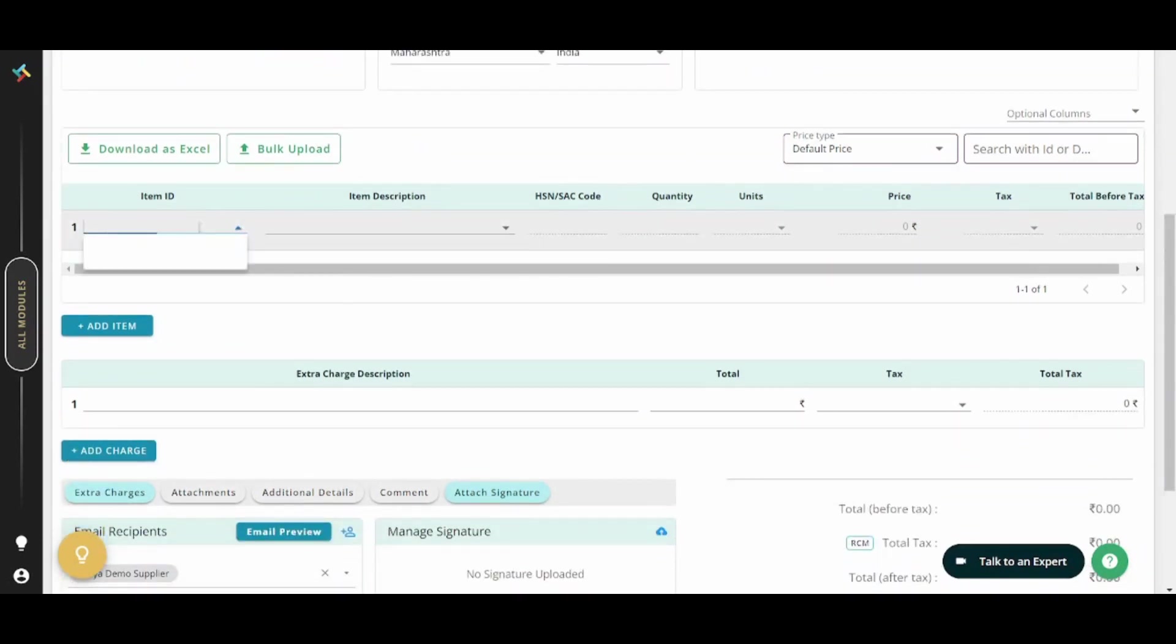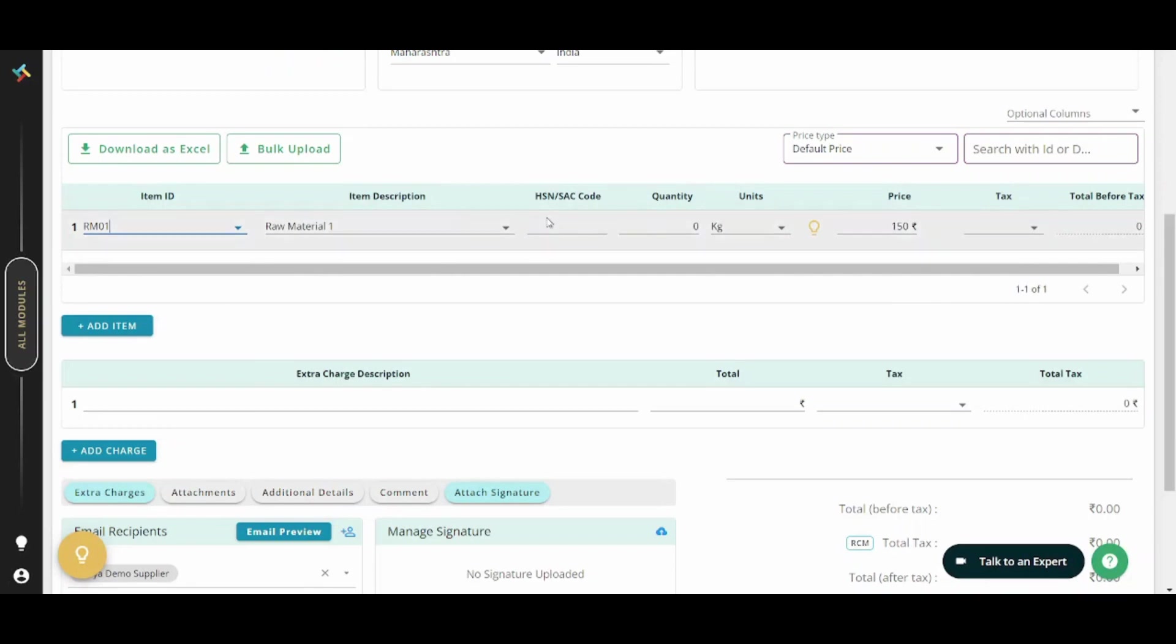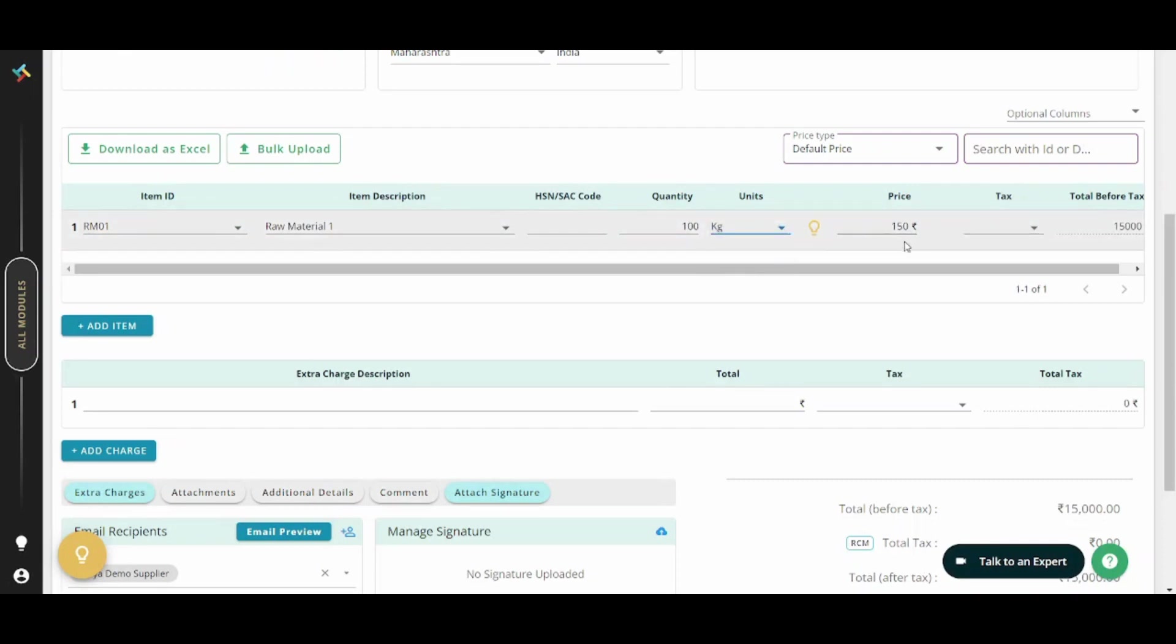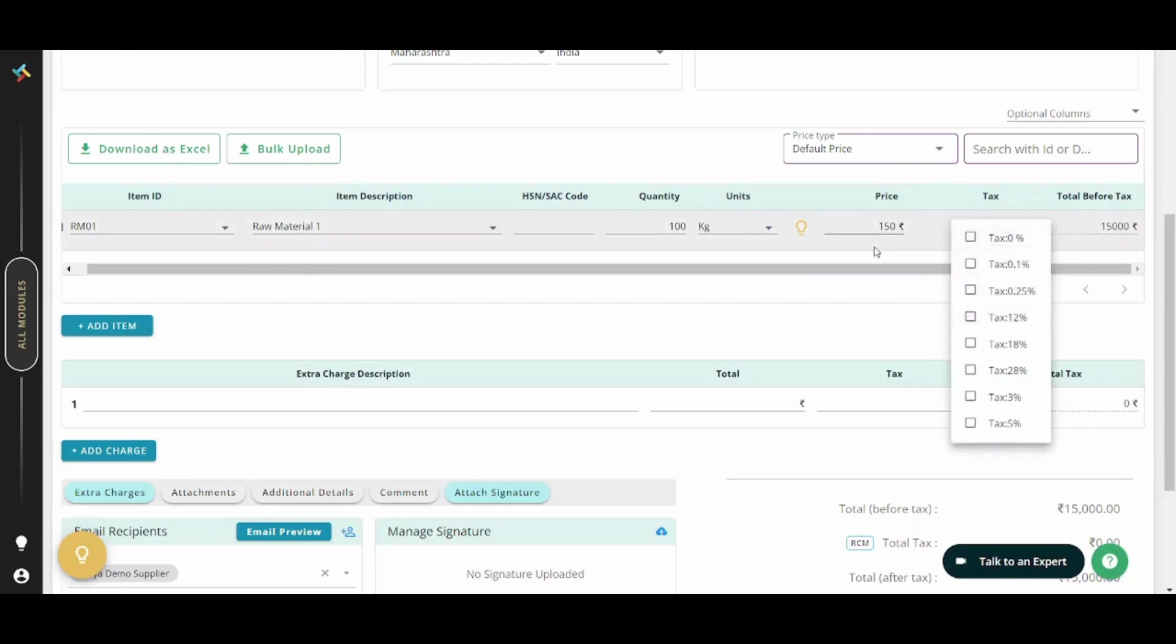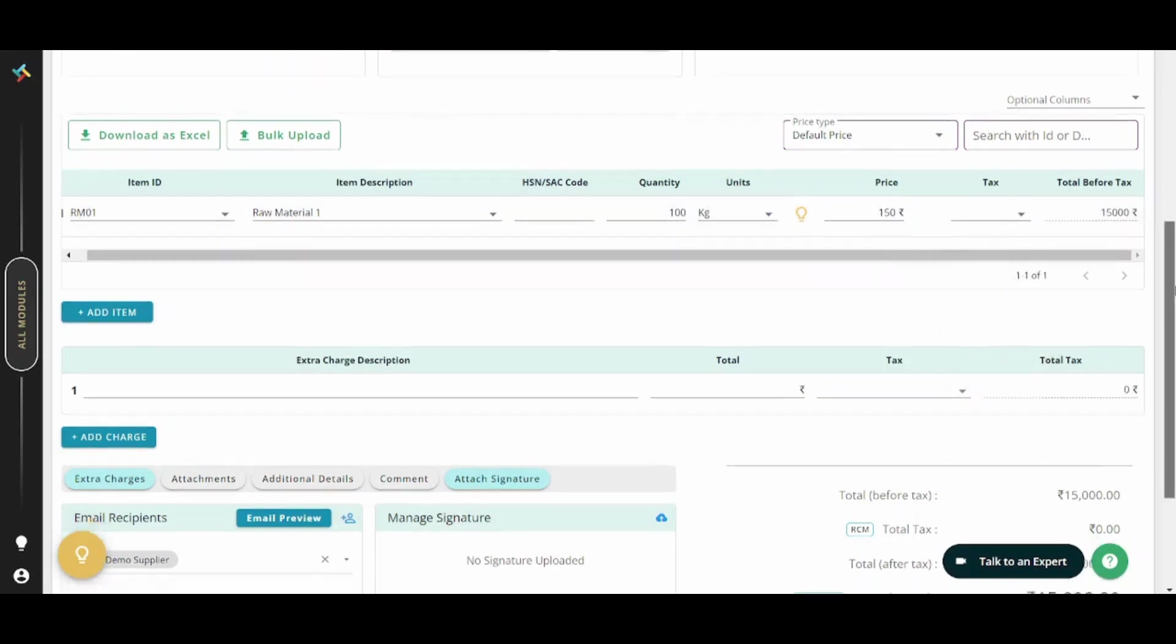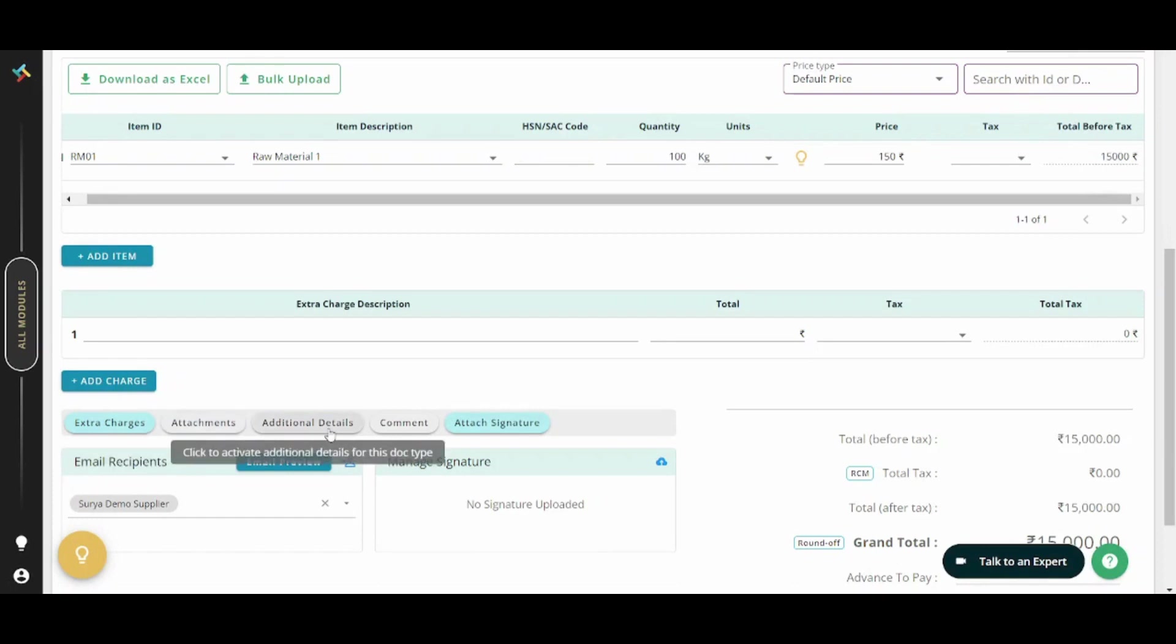Here you can add the item. So let's say for example, I will add raw material one and I will choose the quantity to be 100 and the unit is in kilogram and the price per kilogram is 150 Indian rupee. And here you can also adjust your tax or you can just leave it blank. You can also add more items from here and you can add extra charges. You can also add an attachment, additional details, comment and attach signature.